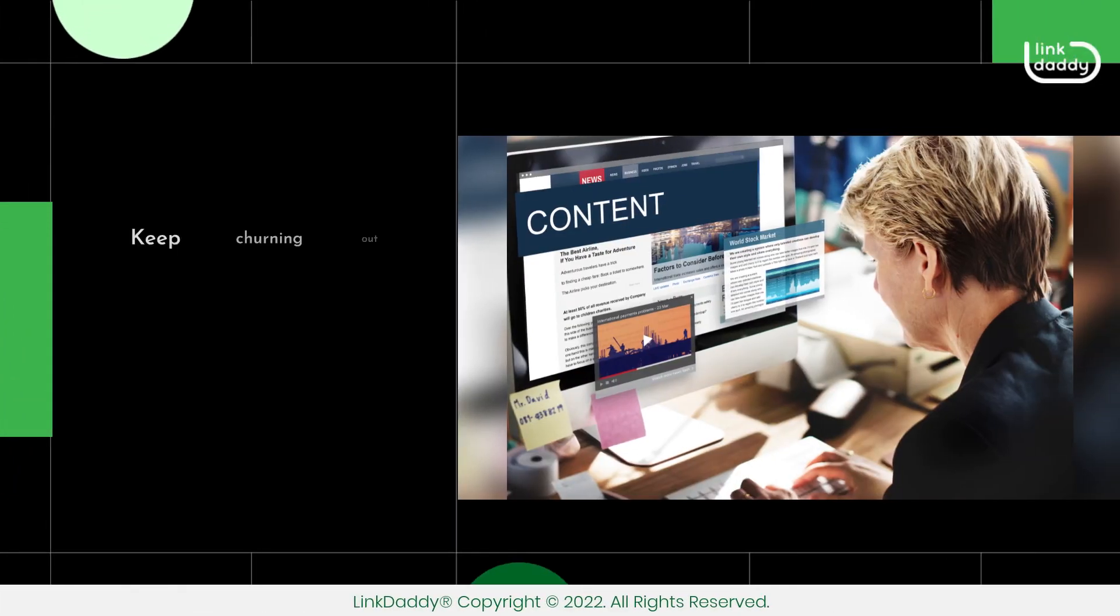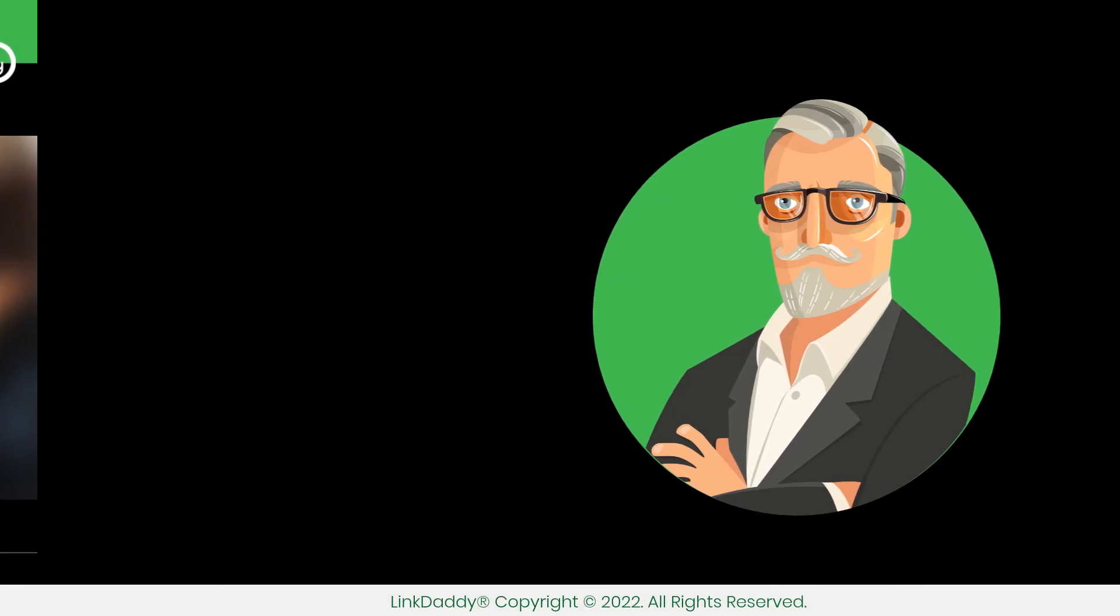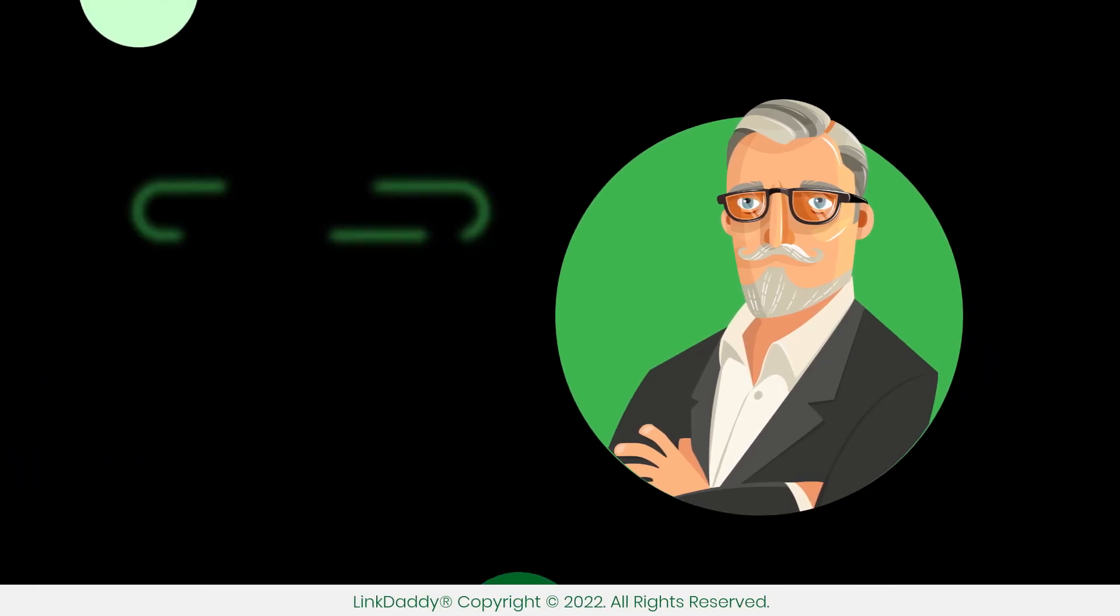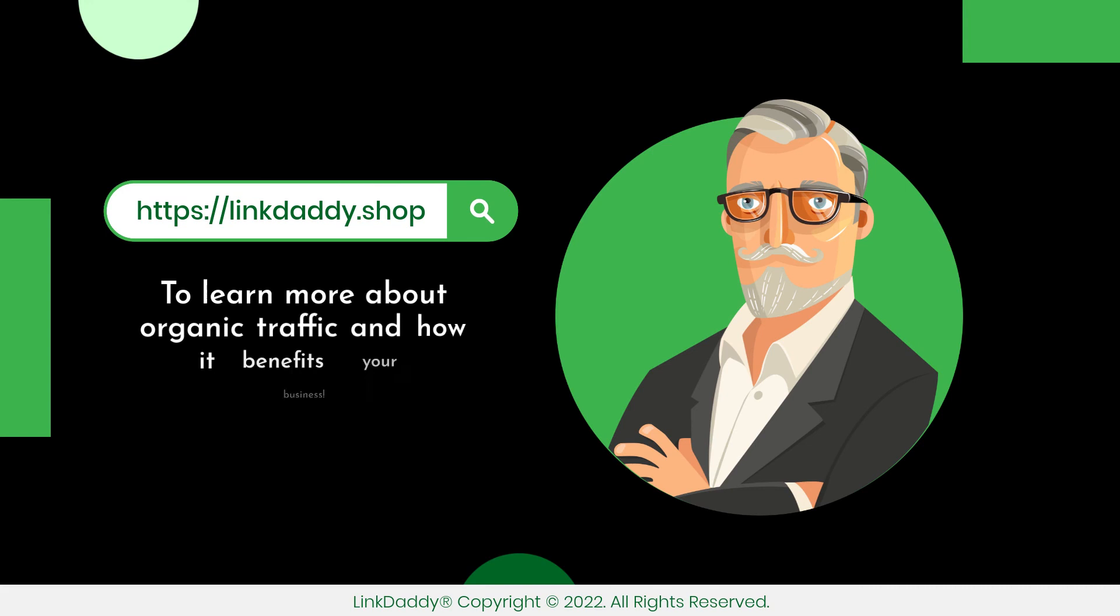Keep churning out content and you'll be sure to see an increase in your organic traffic. Visit linkdaddy.shop today to learn more about organic traffic and how it benefits your business.